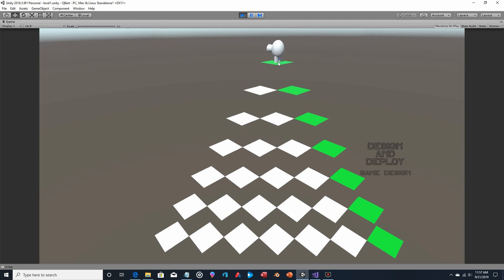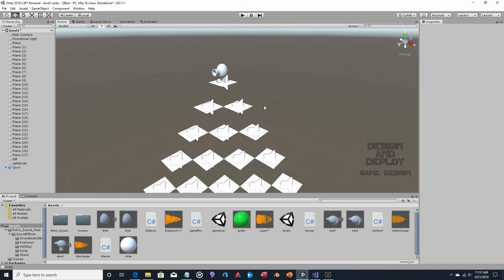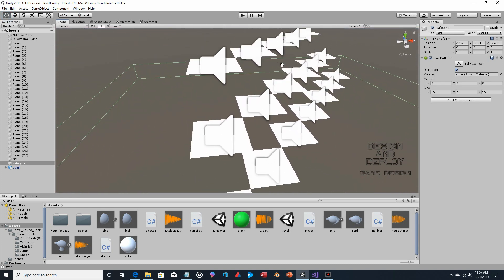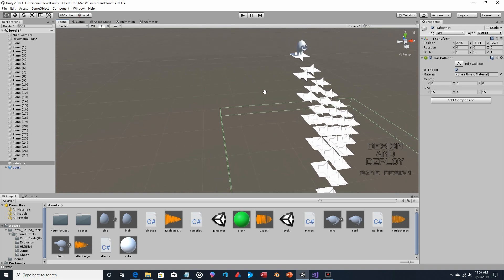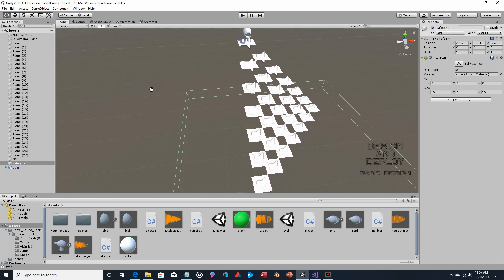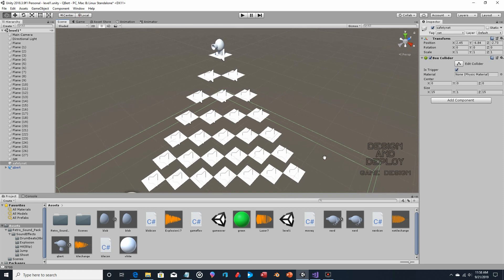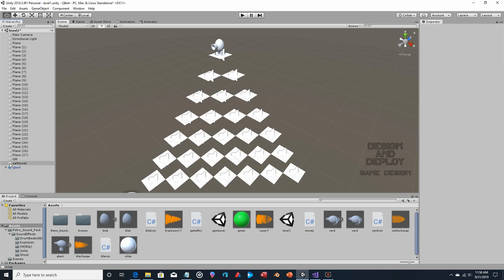If Q*bert lands on a tile that needs to change color one sound plays; if it doesn't need to change a different sound plays. We could also add a sound for him falling off — that's more challenging because the collision is at the bottom. You could add another collider under the board to detect when he's falling, or simply have the sound play when he lands on the safety net object.